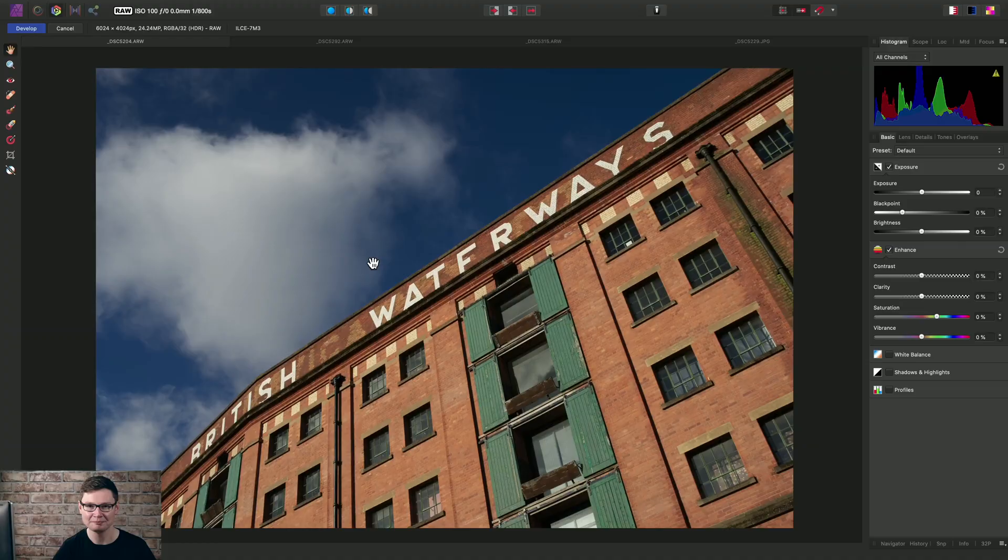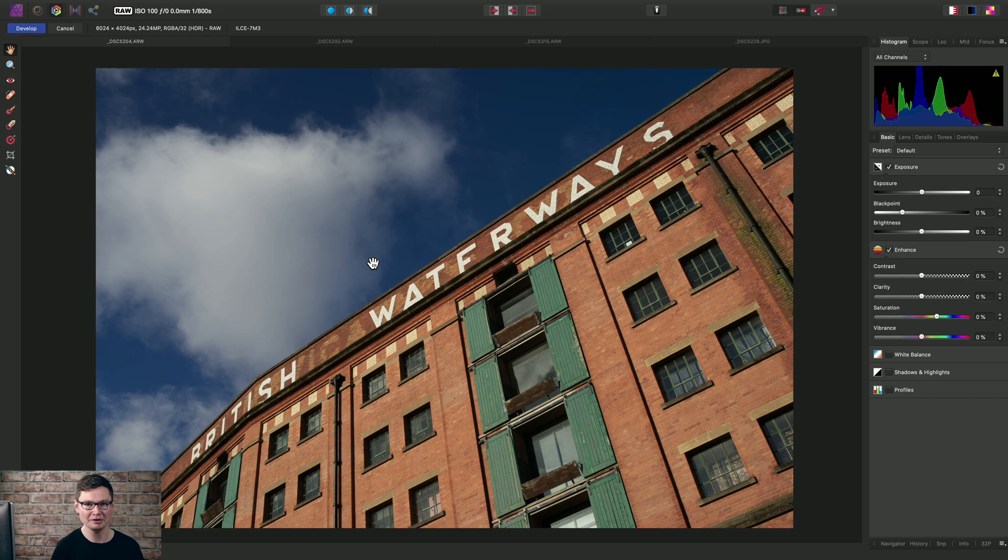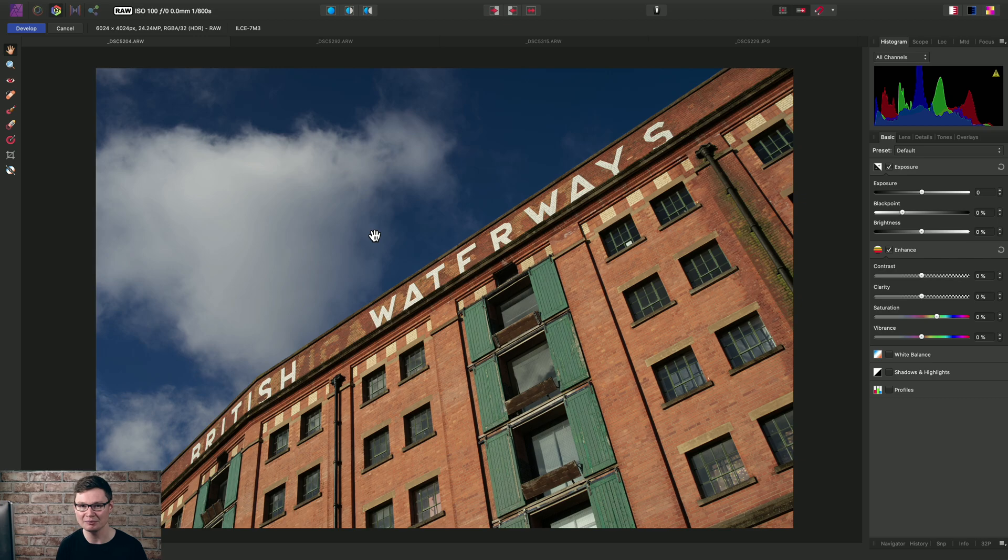Here's how to apply manual lens corrections when developing RAW files in Affinity Photo. The most common scenario for lens corrections not being applied automatically is when you have shot with a completely manual lens that has no electronic connection to the camera body. So the camera cannot write any lens information into the metadata of the RAW file.